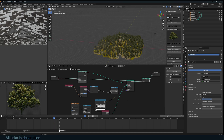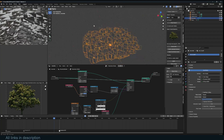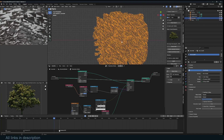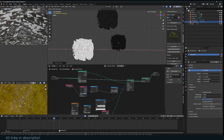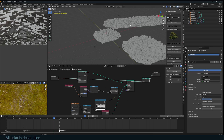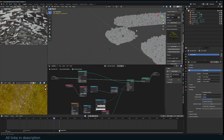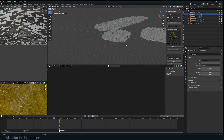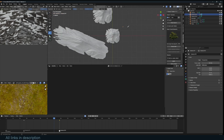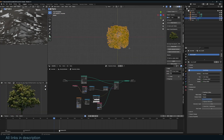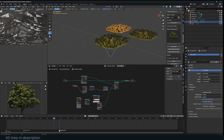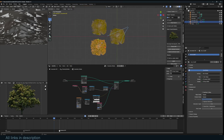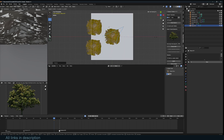That's one use case for the active camera. Another use case is when you have a dense forest and you don't want to render everything the camera sees. For example, if I duplicate this, you can see it's already becoming quite laggy because we have a lot of instances. I only want to render what the camera is seeing — I don't want to render anything outside the camera view.